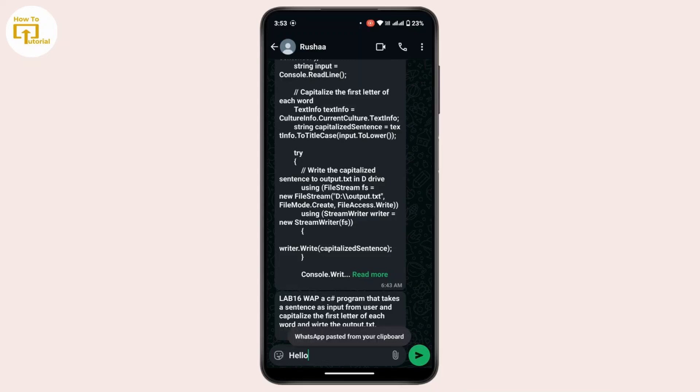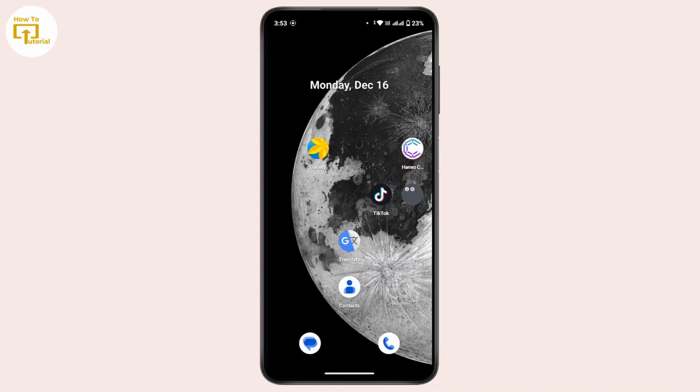...and simply tap on Paste. So here the message has been pasted in your WhatsApp. Once done, now you can send this message. So that's the only way to forward a message from Messenger to WhatsApp.